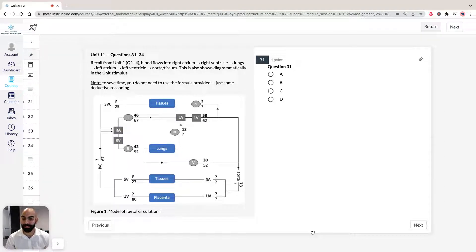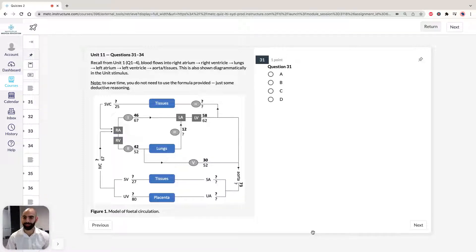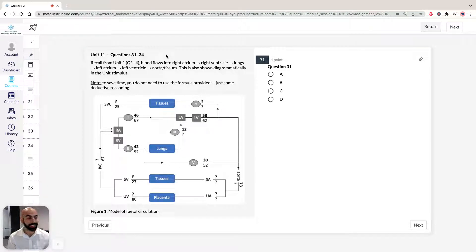Hi, I'm Hassan, the lecturer here at the Institute of Medical Education. Today we're going to take a look at solutions to section 3 of ACES GAMSAT Pink Booklet Practice 3, specifically unit 11, questions 31 to 34. In this unit we're going to take a look at the circulatory system of a fetal mammal.